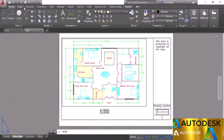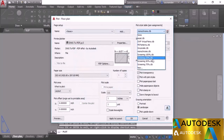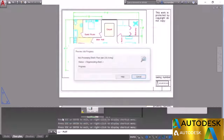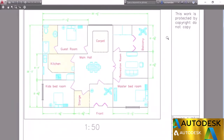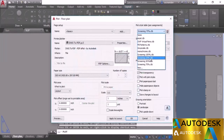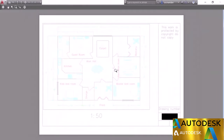Other options include screening presets: 25% Screening dims the drawing by 75%, 50% screening for 50% dimming, and 75% screening for 25% dimming. Selecting Screening 75 and previewing shows the drawing dimmed to 25%. Changing to 25% screening dims it even further. These are predefined colored plot style tables.